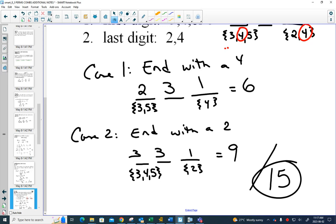Add up your cases: 6 plus 9 gives 15 in total. How you break up your cases is up to you — you could take the first restriction and say case 1 starts with 3, case 2 starts with 4, case 3 starts with 5, add those up, and it'll work out the same. You just have to have some explanation of what your different cases are.